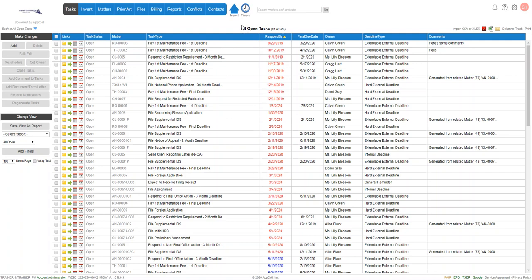We're going to go ahead and generate a 60-day docket report for Alice Black, and we can do these reports based on who owns the tasks, or potentially we want to do it where if an attorney had their matters and some individuals were responsible for some of the underlying tasks, they just may want to see a landscape of everything coming due, even if they're not individually responsible.